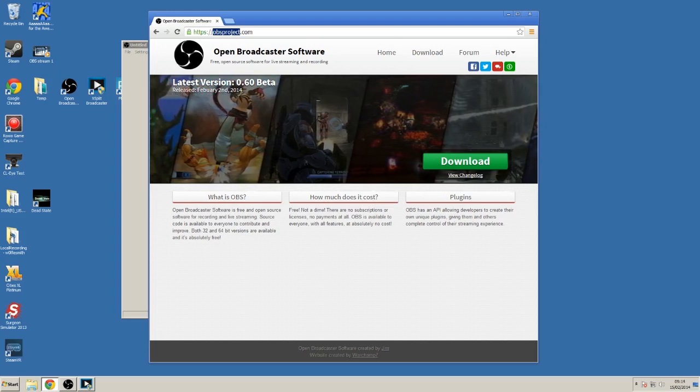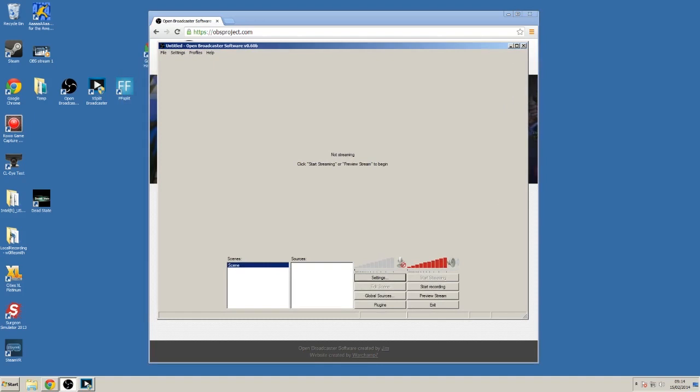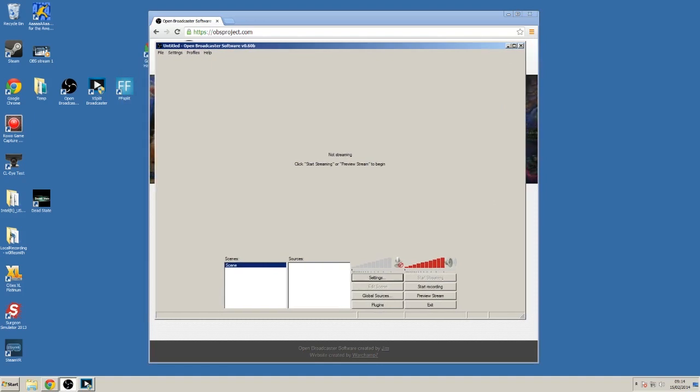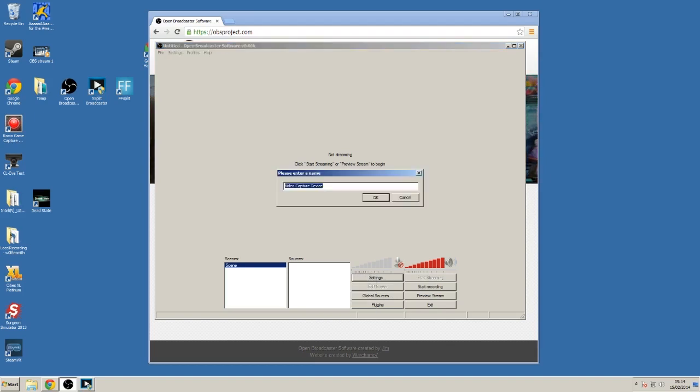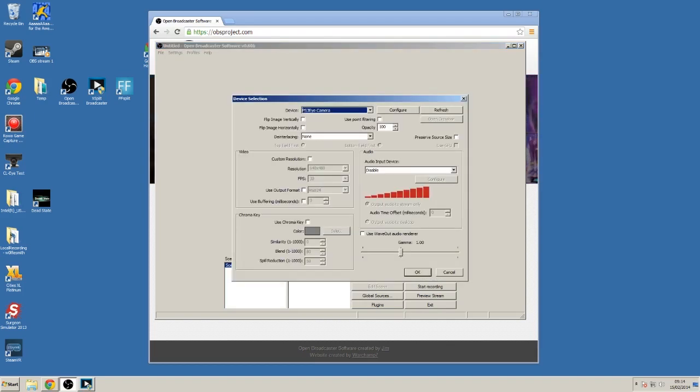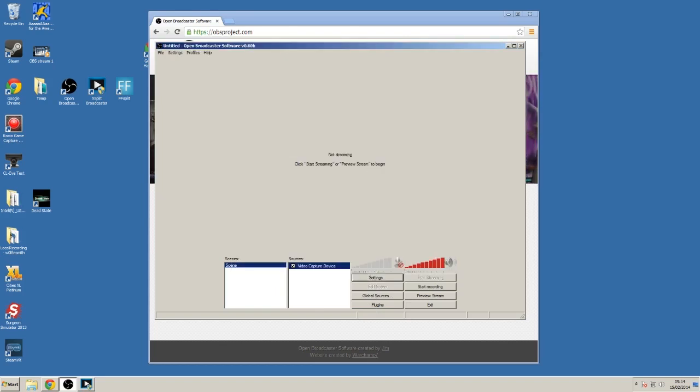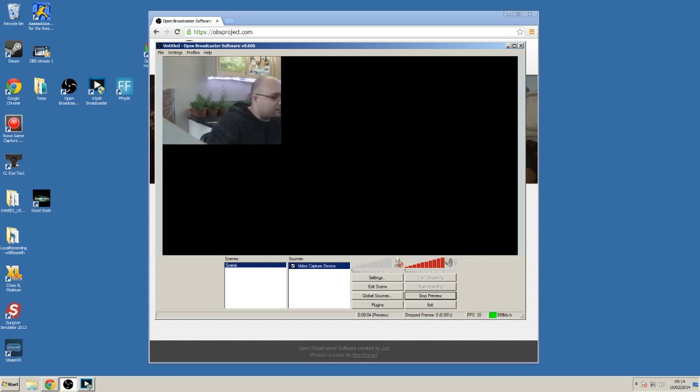Let's take a look here. So this is the main window. As you can see, it's fairly simple, non-cluttered. You can create various scenes and you can add sources. It's fairly easy to add a source here. For instance, let's go and add my PS3i camera. There we go. However, you'll notice you don't get a preview immediately. You have to press preview stream to see it and even then you can't drag and drop this around. You can't resize it.